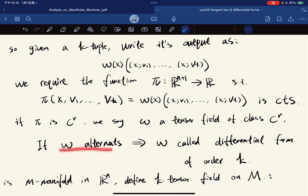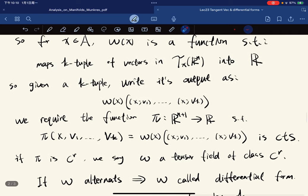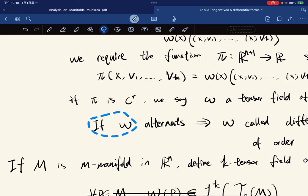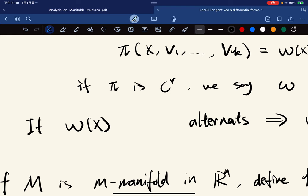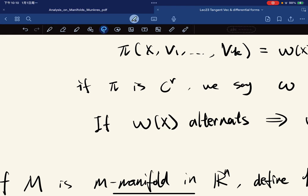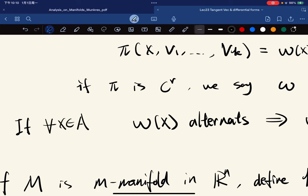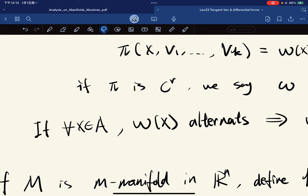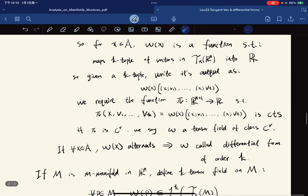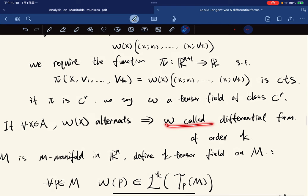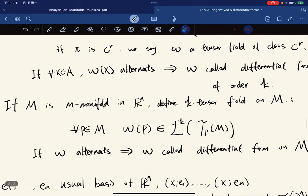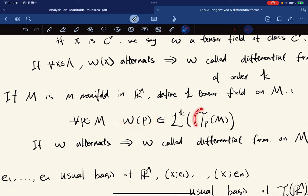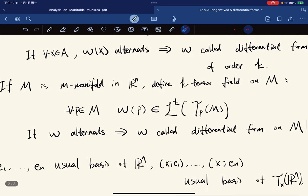If omega alternates — meaning for each x in A, omega(x) is an alternating tensor on T_x(R^n) — then omega is called a differential form of order k. We can push this definition to a manifold M: a k-tensor field on M requires omega(p) in L^k(T_p M), and if omega alternates we call it a differential form on M.